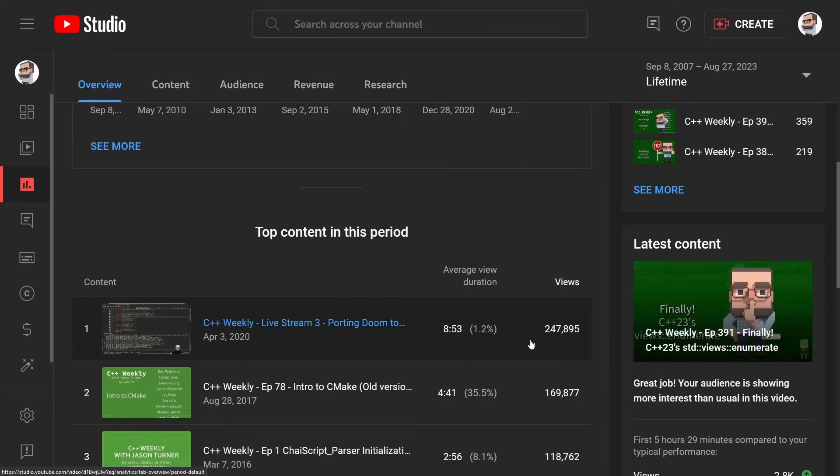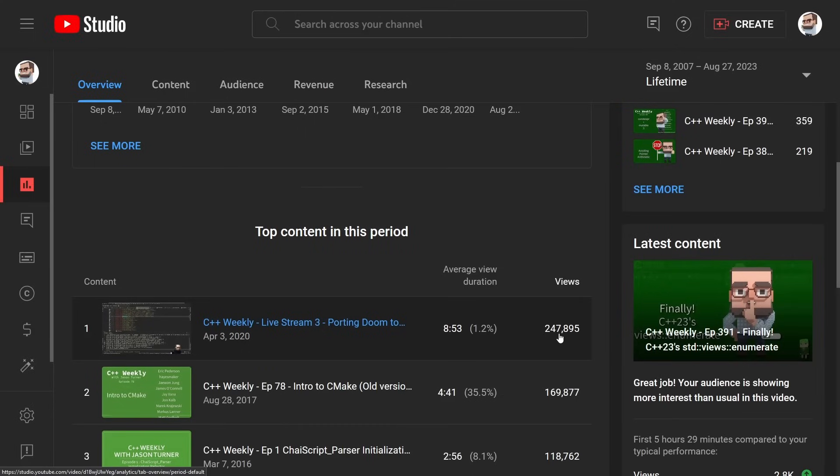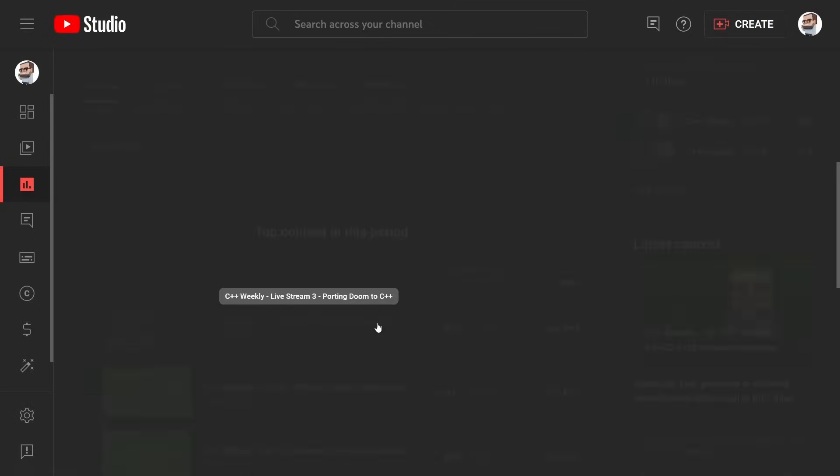It has had so far 247,895 views, which might make you wonder, well how much money did that earn for Jason? Because that was an epic live stream that took an awful lot of time and has had many views, and that would be an outstanding question.